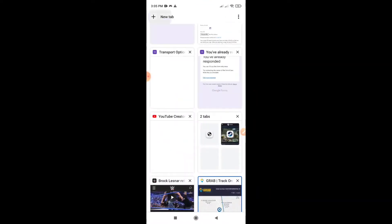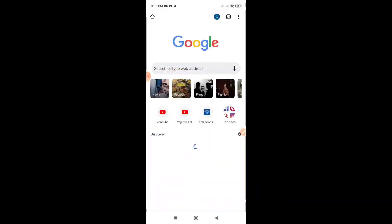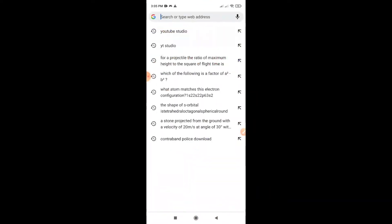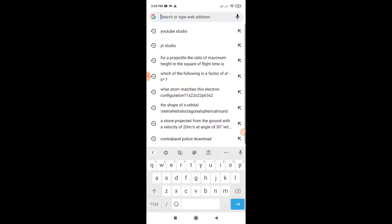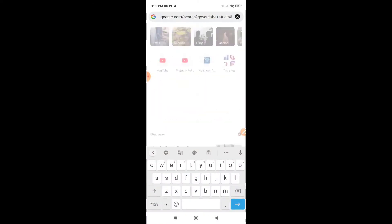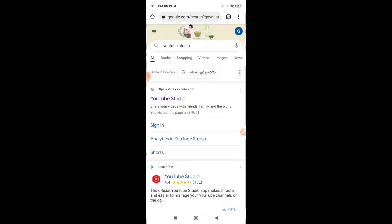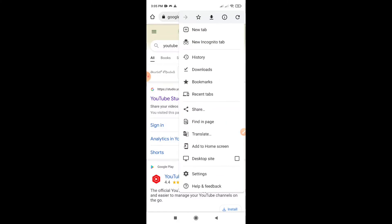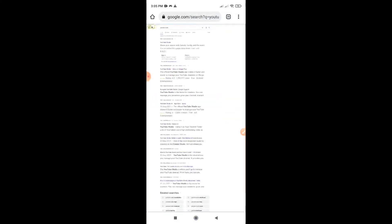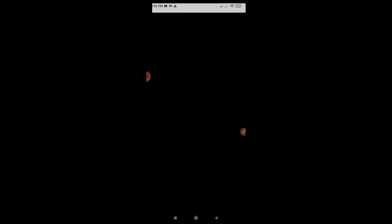YouTube Studio guys, my first item — desktop site. Desktop site. YouTube Studio. You are here.